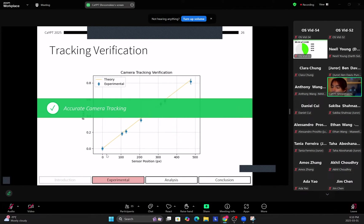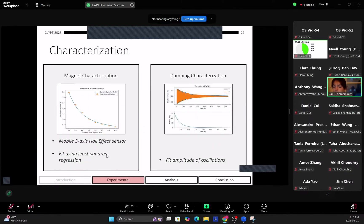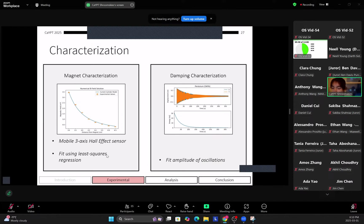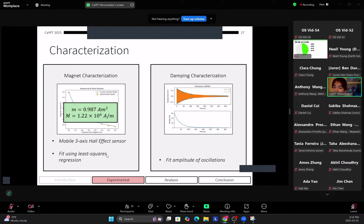And you can see there that there's very accurate camera tracking here. Next, to characterize the important parts of our system, we characterize the magnet using the Mobile Free Oxy Hall effect sensor, which we find the B field of the magnet at given distances away, and then we fit our magnet moment using least squares regression.